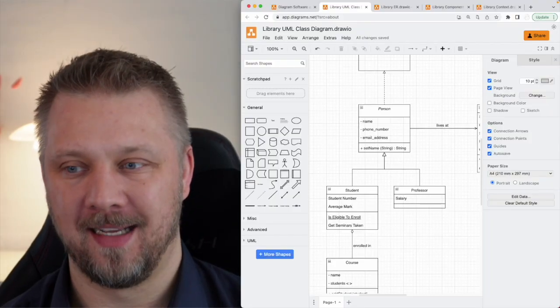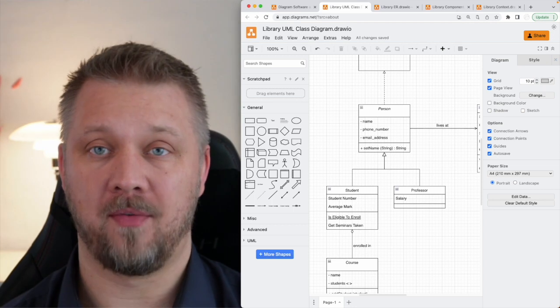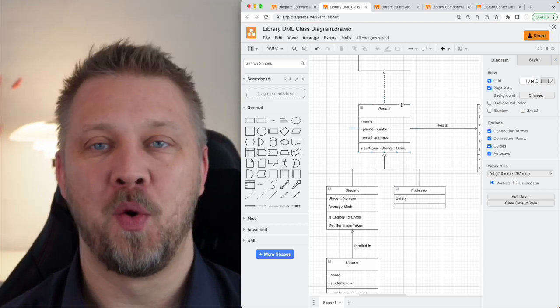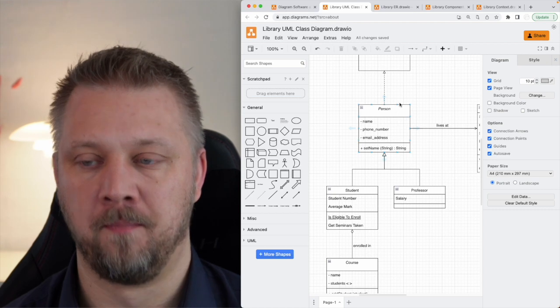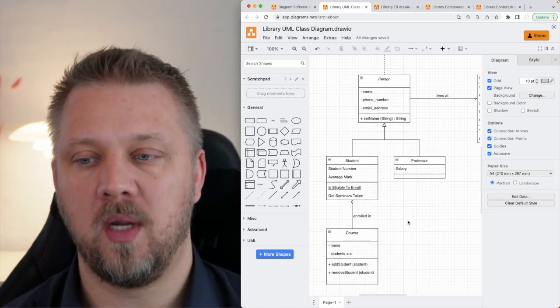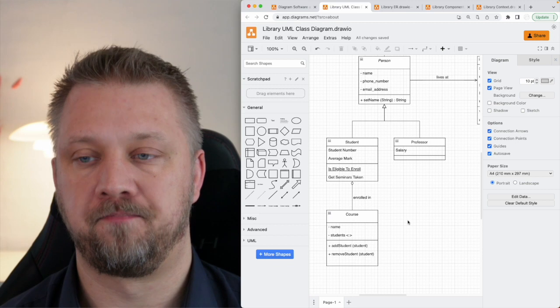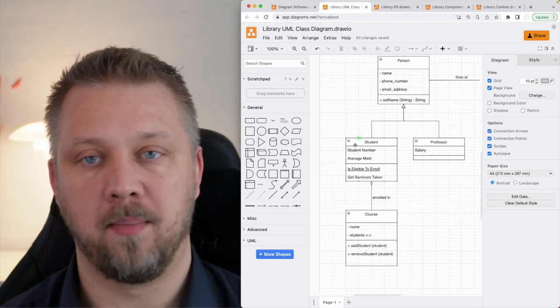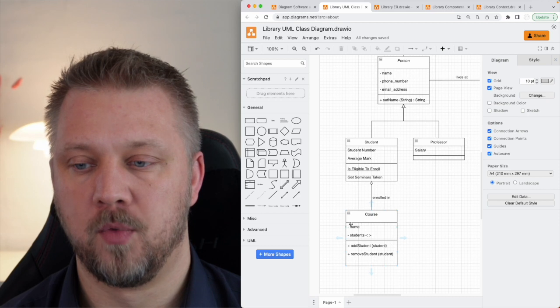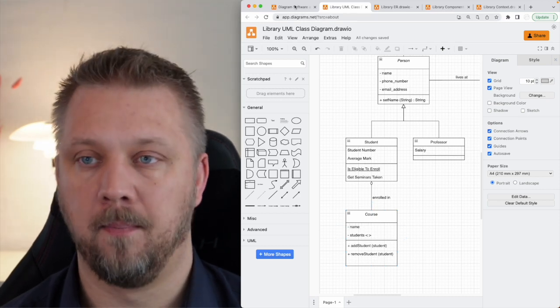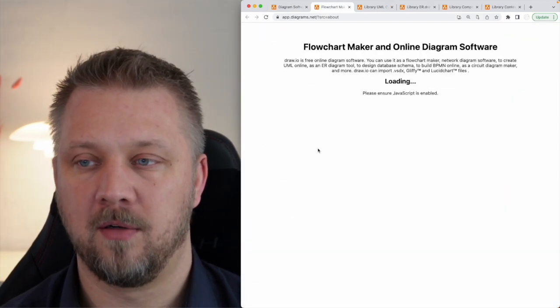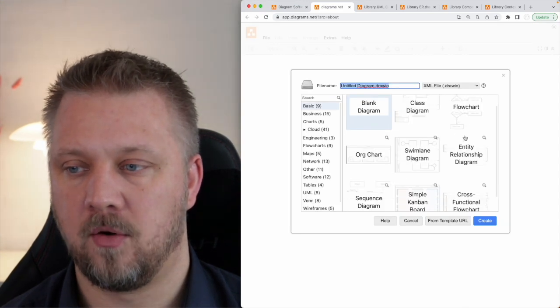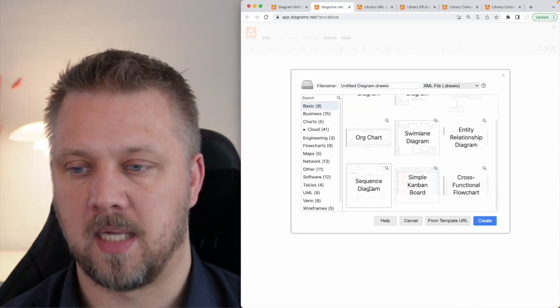When you're creating a sequence diagram, you need to have your class diagram handy because that's basically what your sequence diagram is building upon. So let's say we have a user story now, where the user story is that a professor needs to be able to add a student to a course. I'll jump over here, say start, create new diagram, and I'll create a sequence diagram.